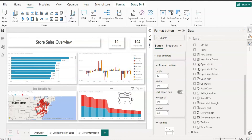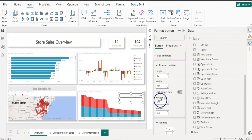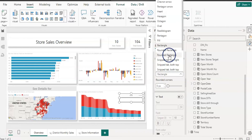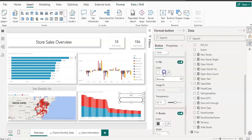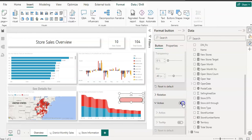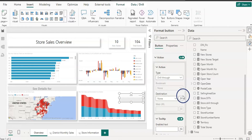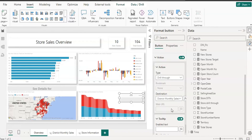Insert another blank button and place it near the district visual since the district name is short. Format this button: no title, default button style, choose rounded rectangle shape, enable fill color, pick a teal color. Under Action, turn it on, set type to Drill Through, and set the destination to District Monthly Sales.